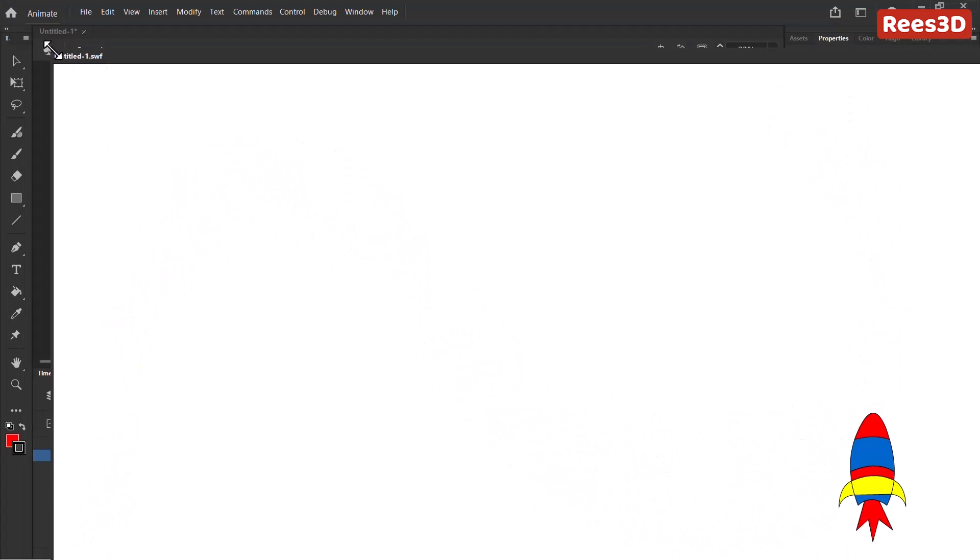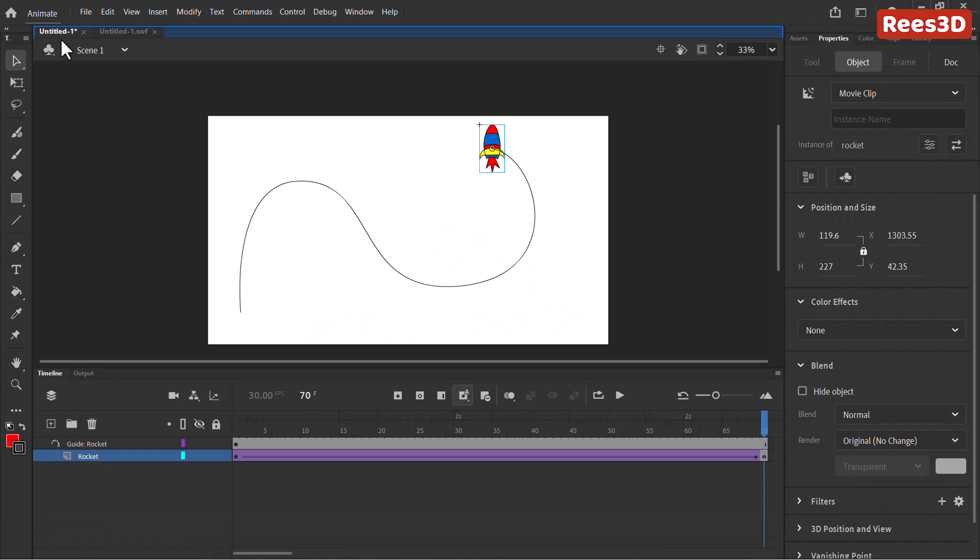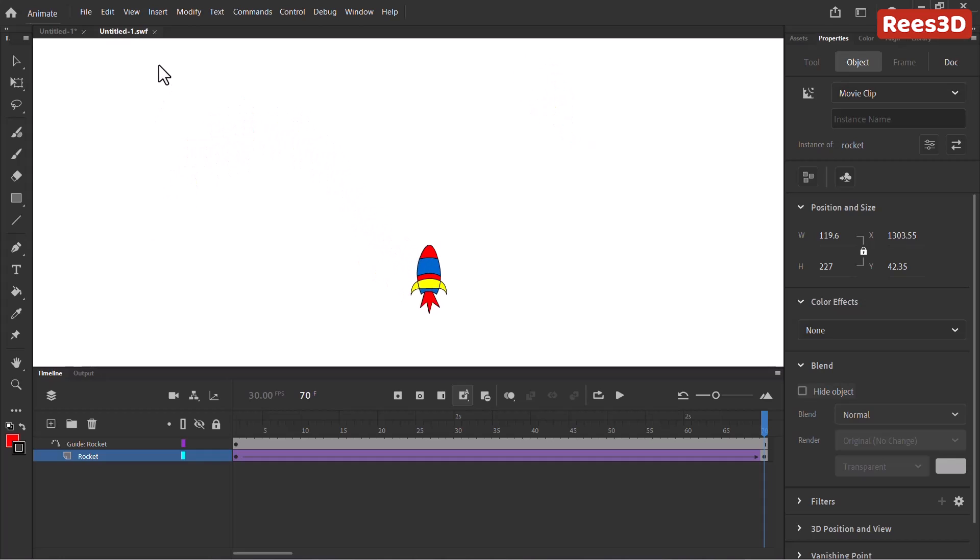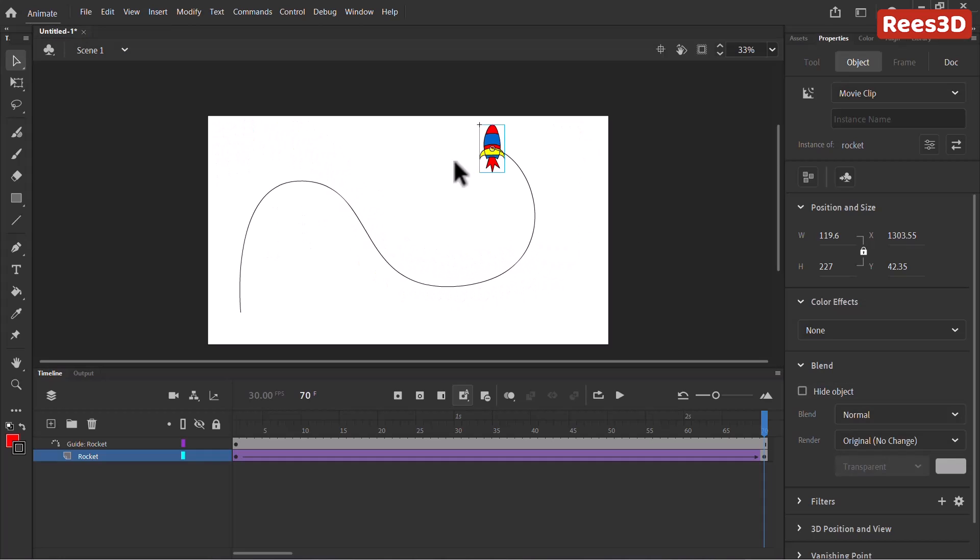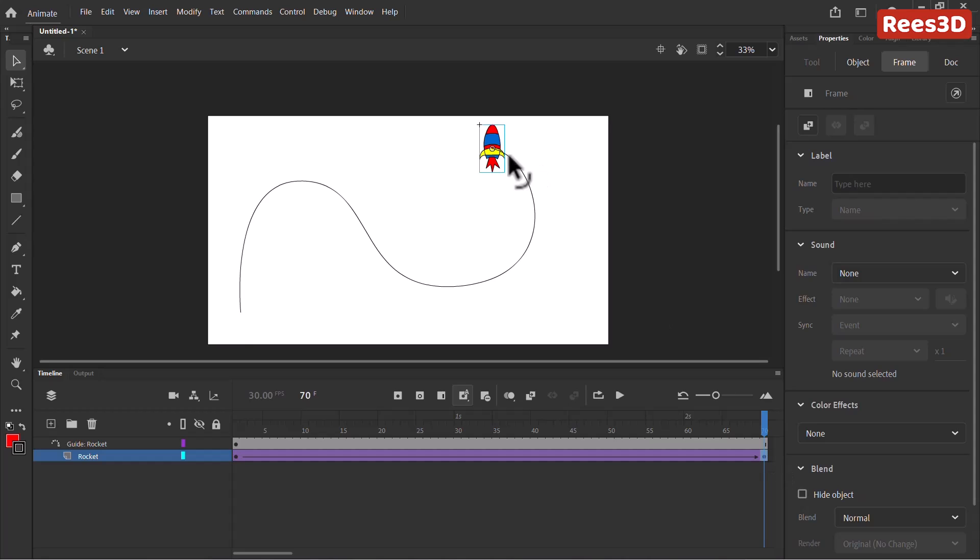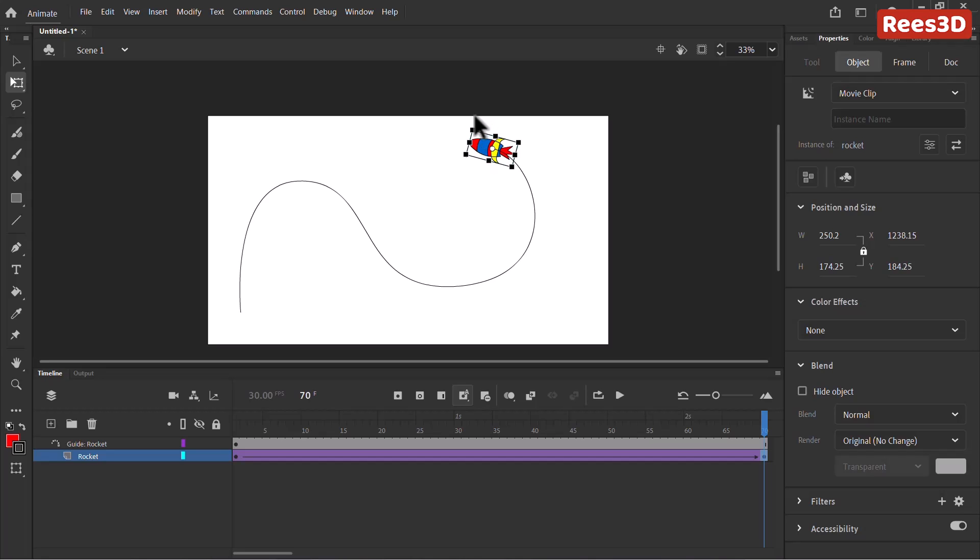So now we have one little problem that is our rocket is going fine. But it's not turning based on the path, right. So let's go up here. And I'm going to just go to the first frame. So here it is looking fine. It's actually pointing to the right direction. I'm going to go to the end here. And I'm also going to rotate this here, just to face the exact end. But that's not enough.